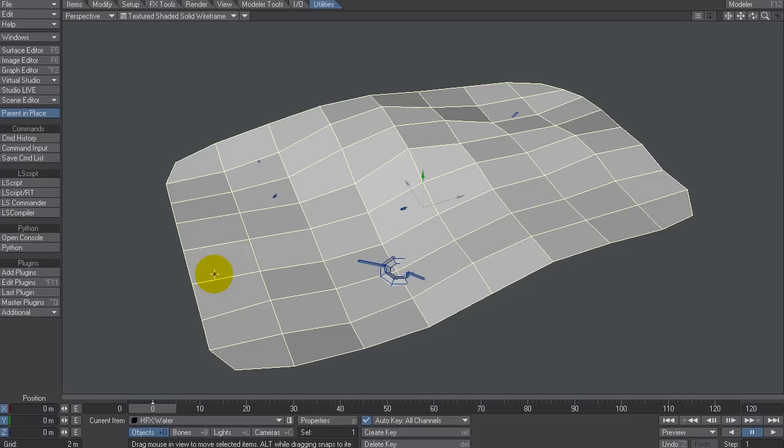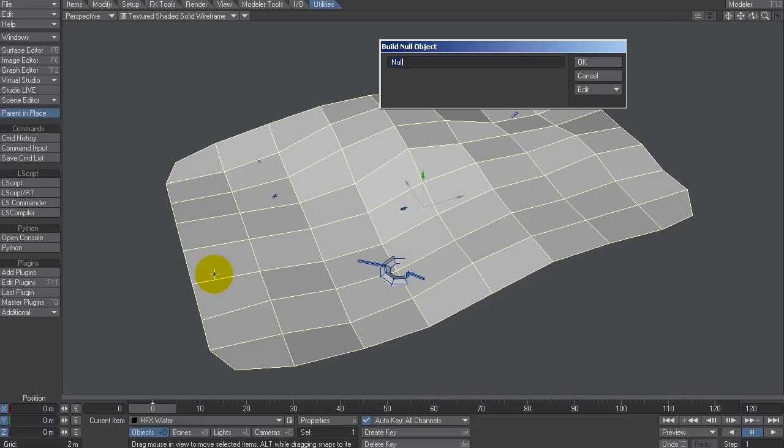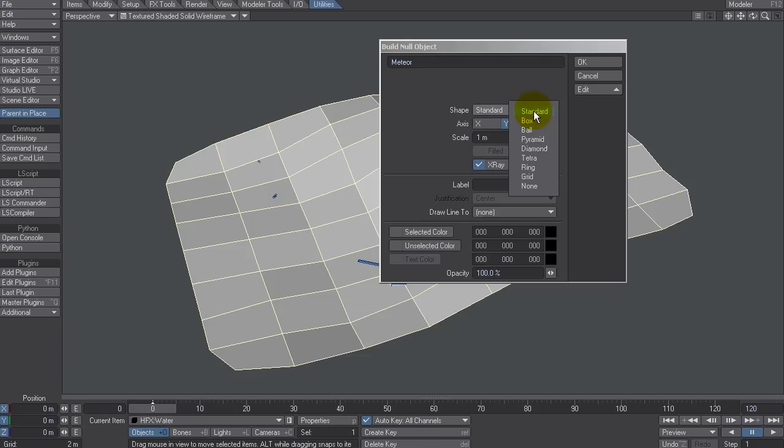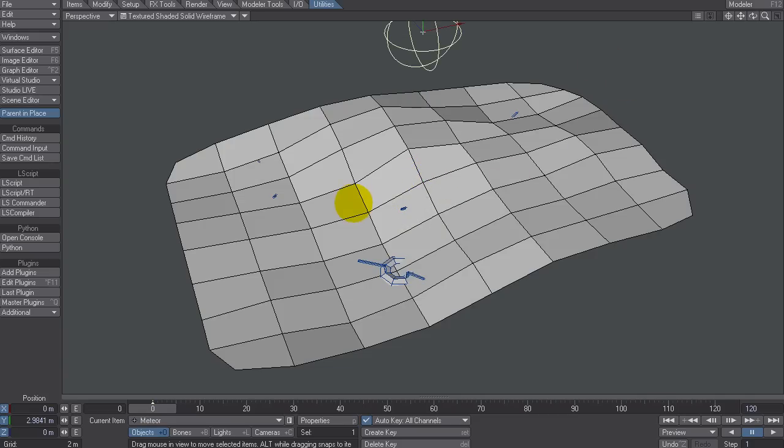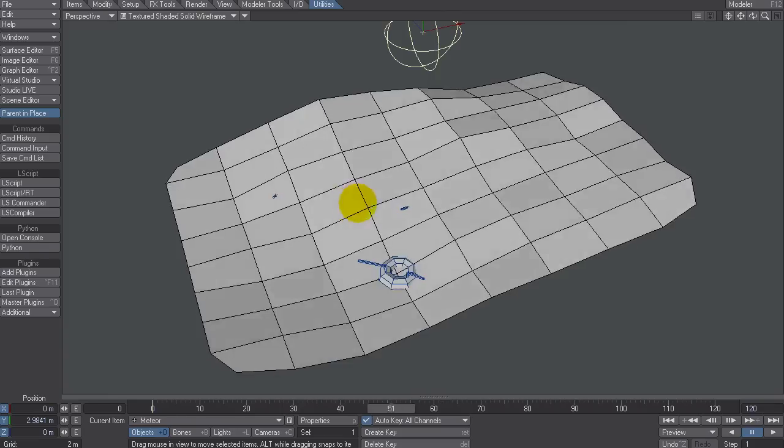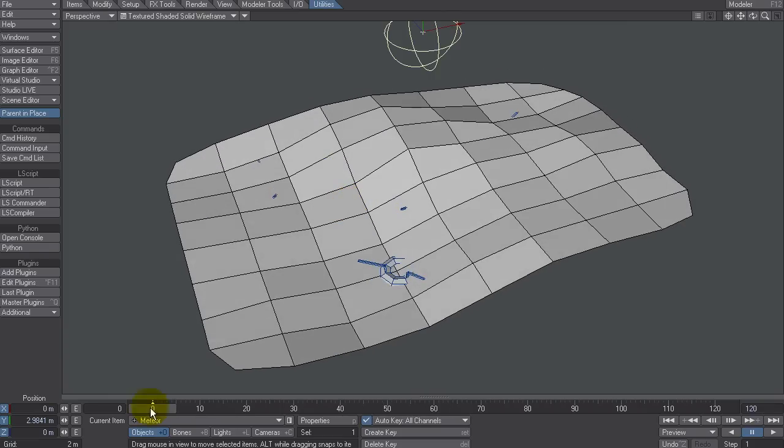So I want to call that - I want to call it, let's call it Meteor, because I'll make it drop from the top. And I might just give it a shape. I'll give it a sphere. Where is - a ball. There we go. And I'm just going to move it up in the air there.